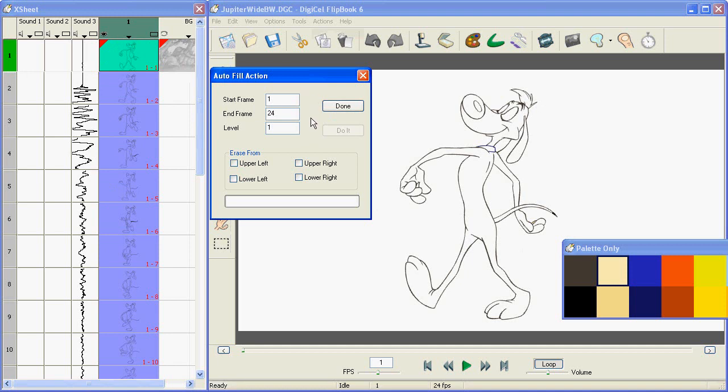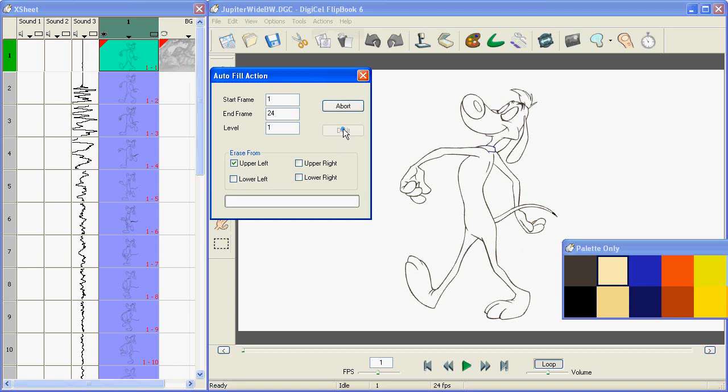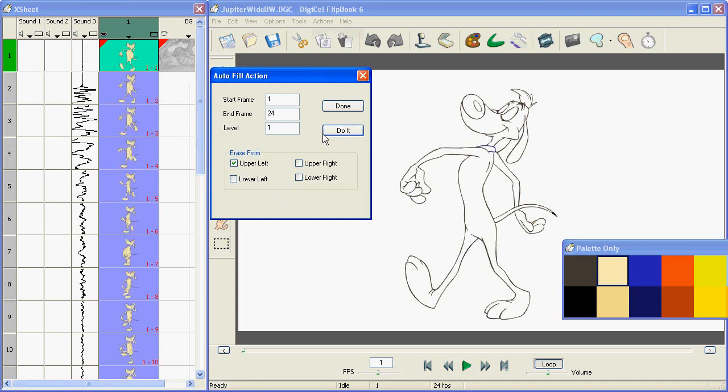Now since your character could be off to the edge of the frame or in a corner, we let you pick which corner to erase from. So if you select the upper left-hand corner and say Do It, Flipbook will paint inside the lines every frame for the entire level.